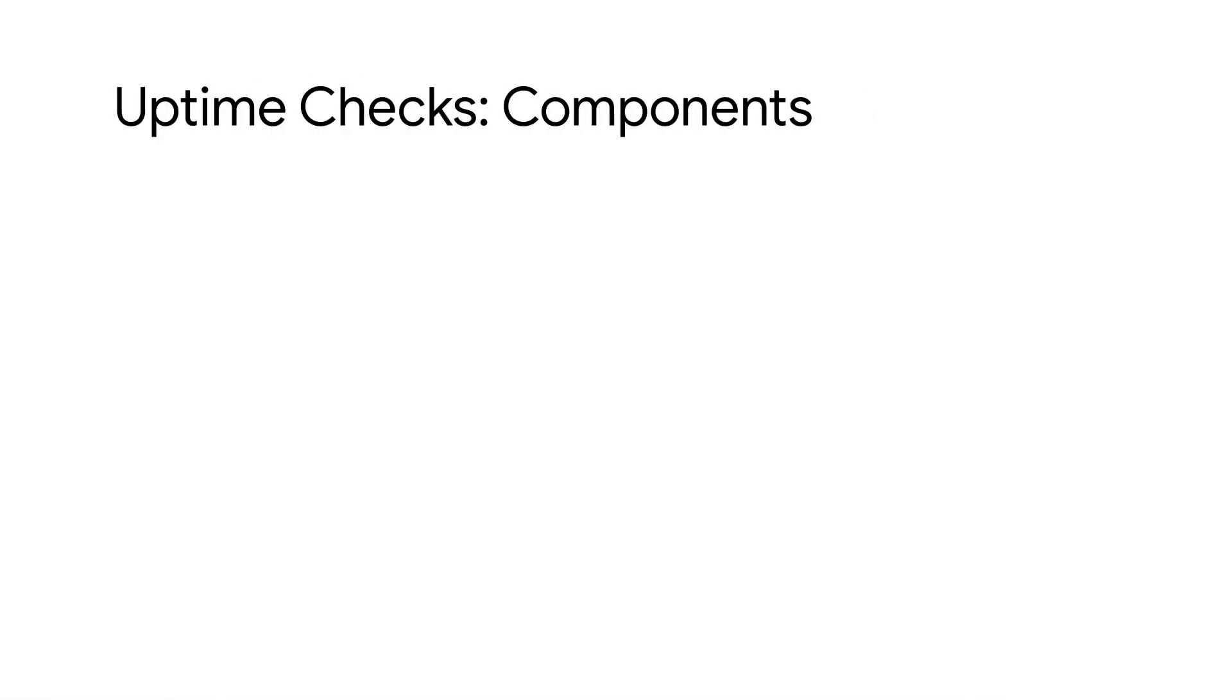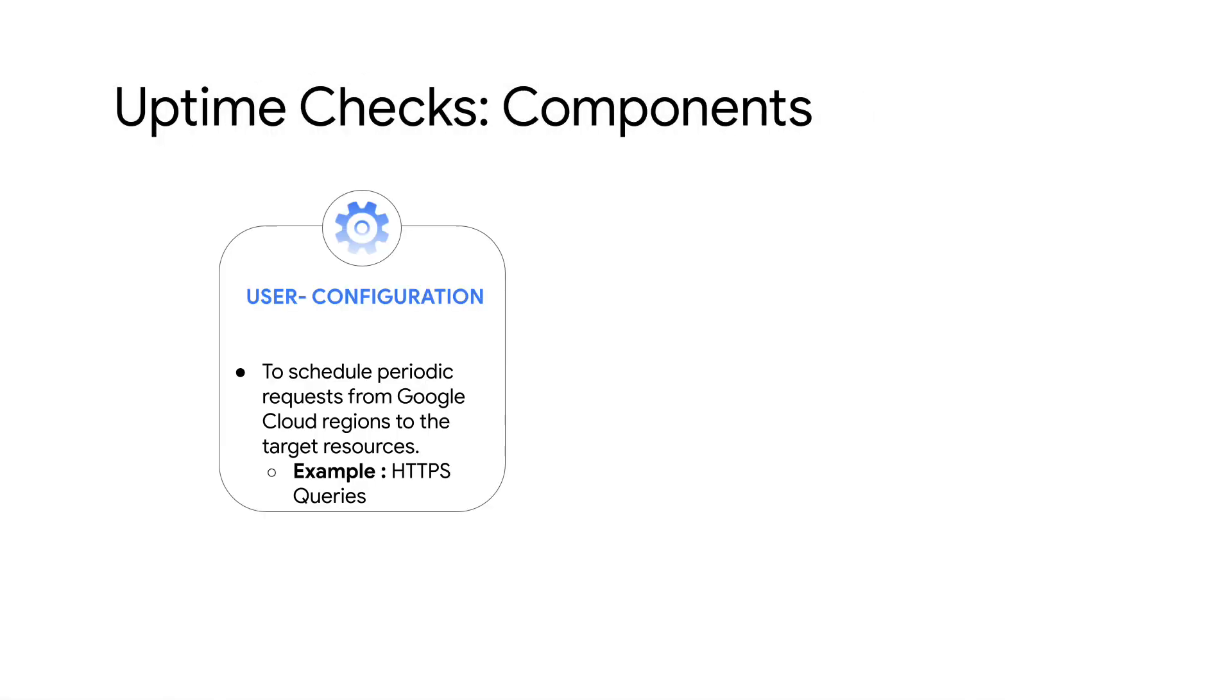An Uptime Check consists of two components. Number one: Uptime Check Configuration, created by you to schedule periodic requests from Google Cloud regions to the targeted resource. For example, you can configure an Uptime Check to send HTTPS queries to your application and then create an alerting policy to monitor the results so that you are notified if your application fails to respond.